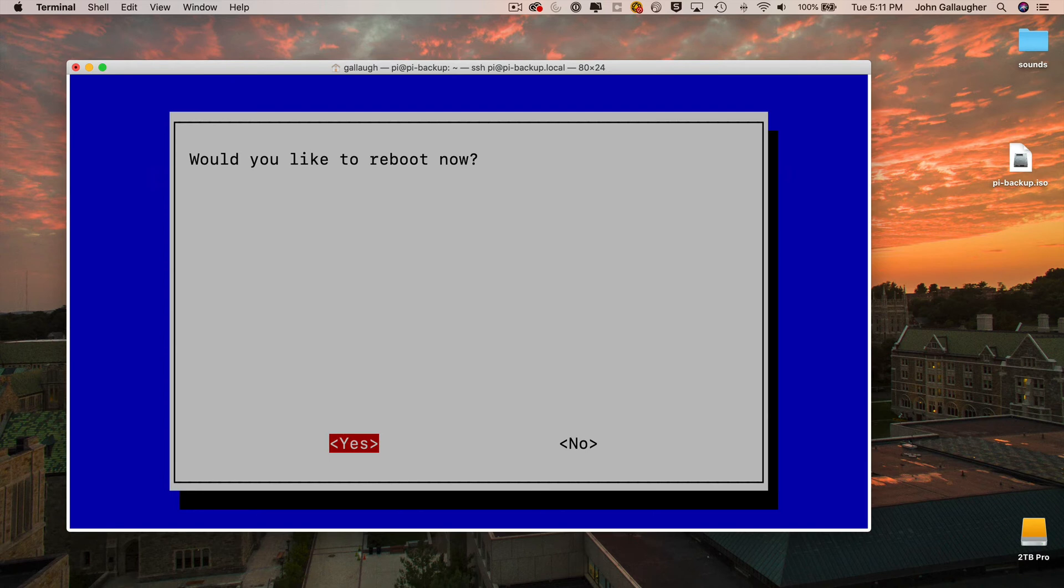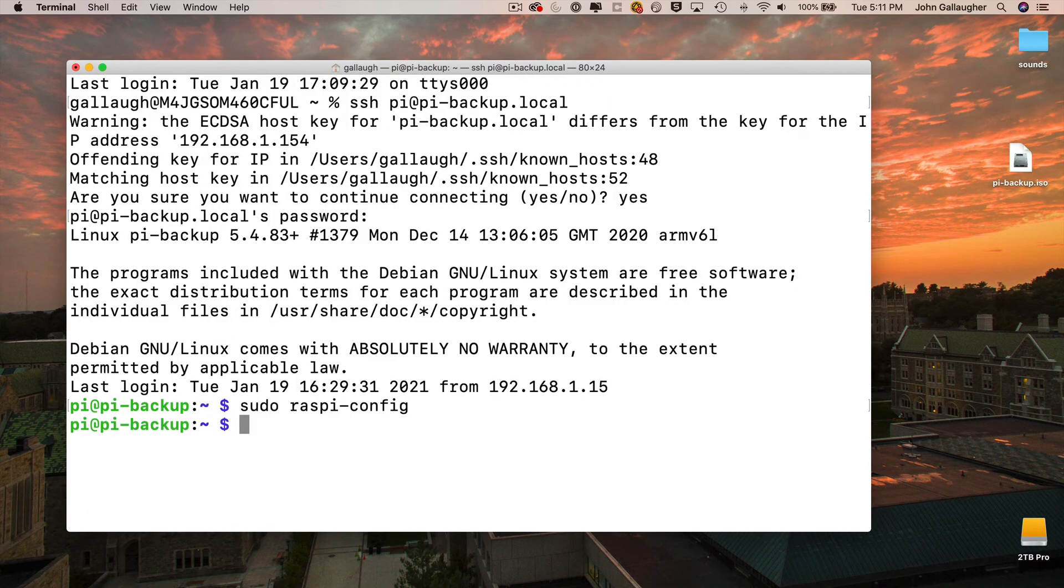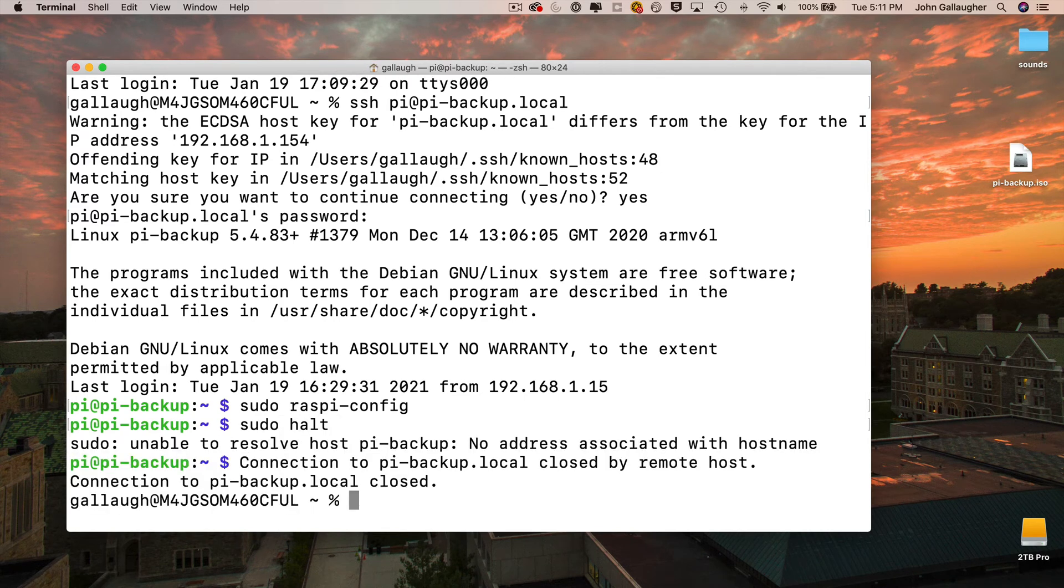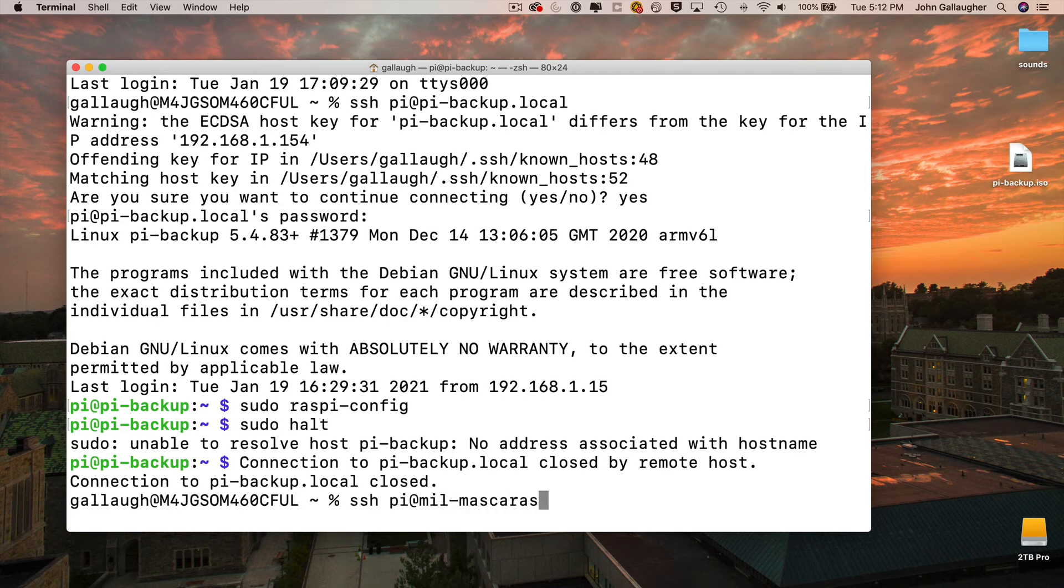But I'm specifically going to show you what happens sometimes when you reuse a name on a different Pi. So I'm going to deliberately select no here so that I can show you this error that occurs and how to work around it. So I'm going to type sudo halt, press return. I'm logged out of my Pi, and then in about 30 seconds, I can try to log back in.